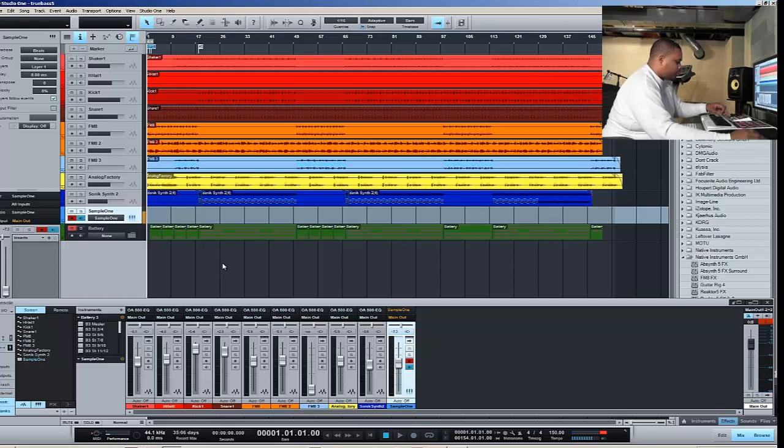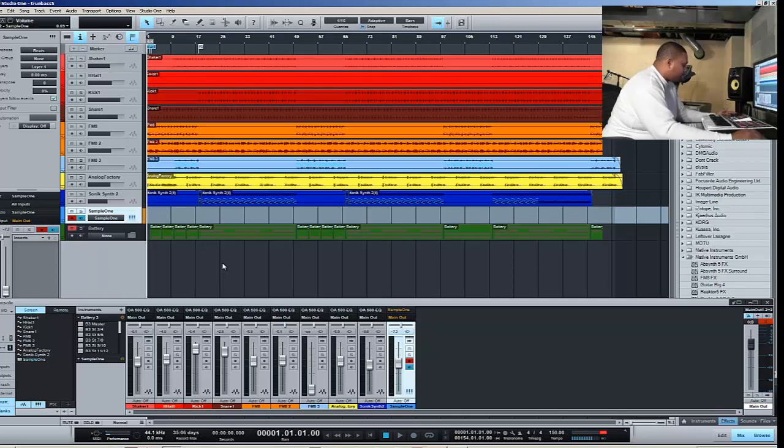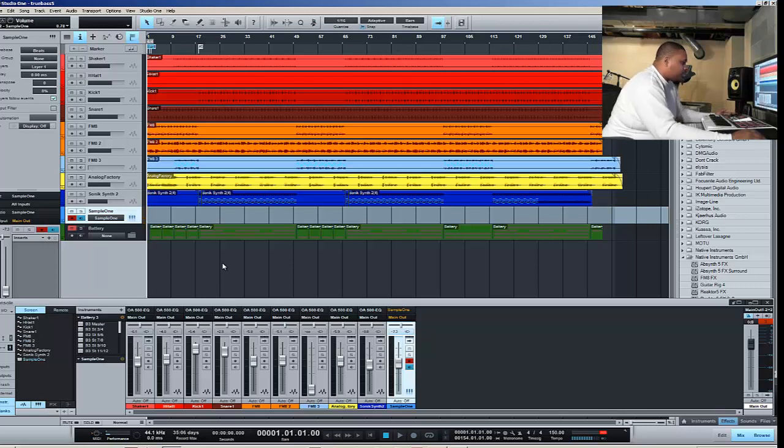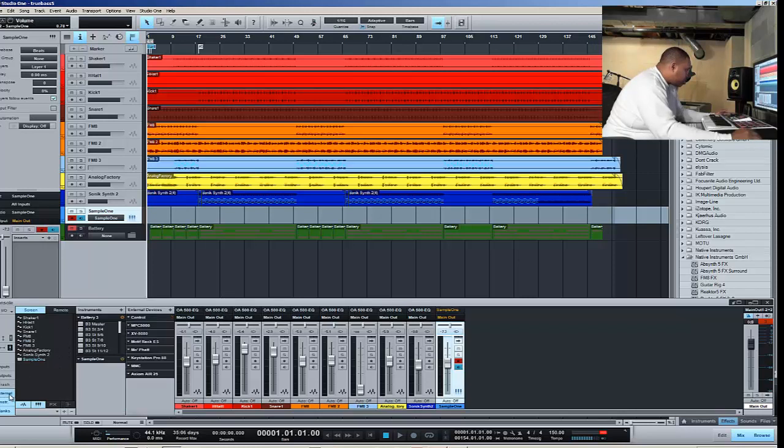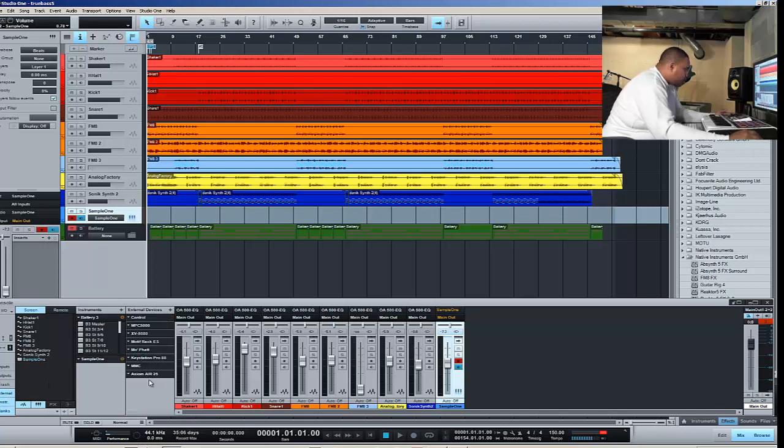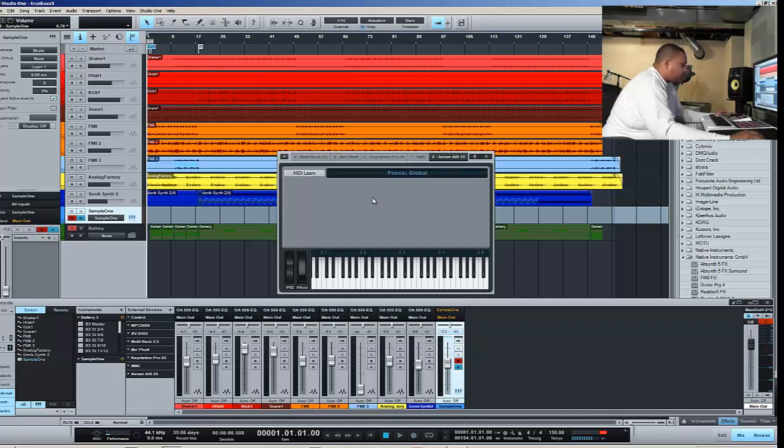Keys, no transport. So to set the transport up—your fader and the rest of these knobs—what we want to do is go over to our devices, external devices here, then we're going to go to Axiom Air 25 and we're going to do an edit. You should pull this screen up.